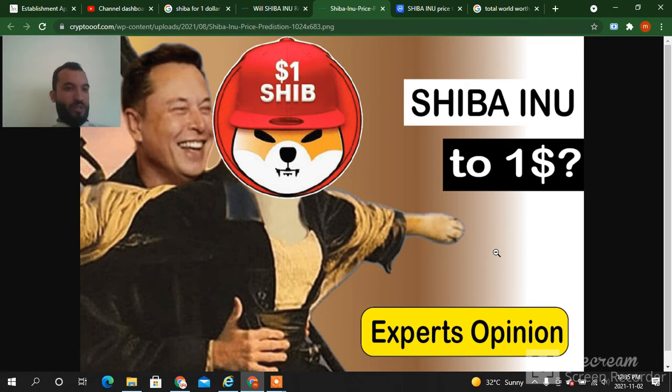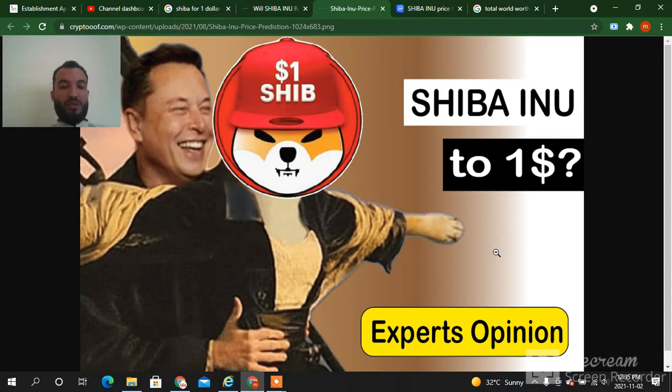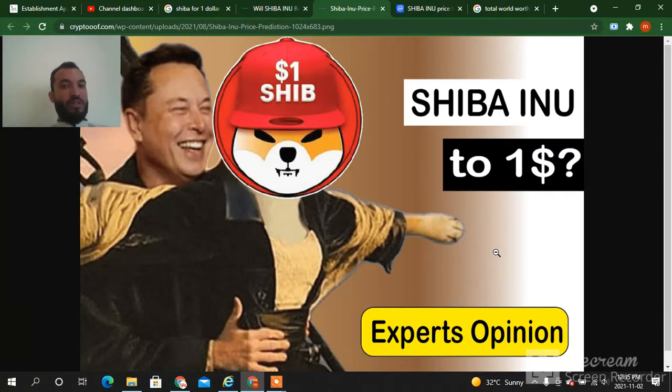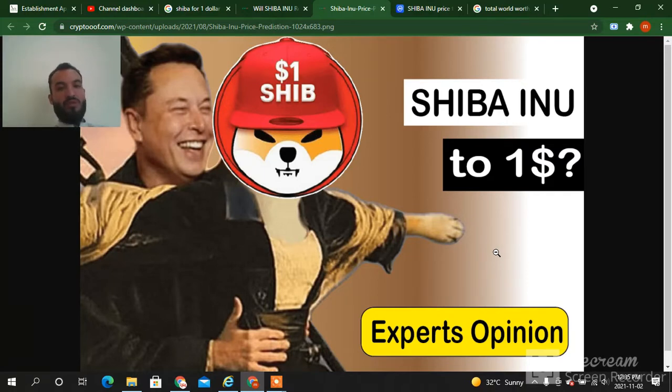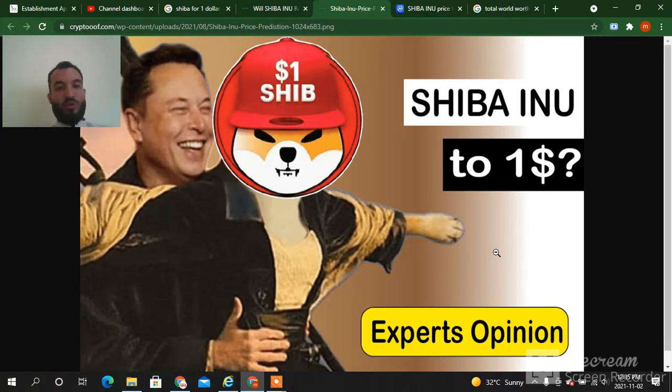Hello guys and welcome to my YouTube channel Crypto World. Guys, don't skip the video. Watch the video till the end. I will show you here if it's possible that SHIB will reach to one dollar. Impossible, as per my opinion, not possible to reach to one dollar SHIB price to one dollar.